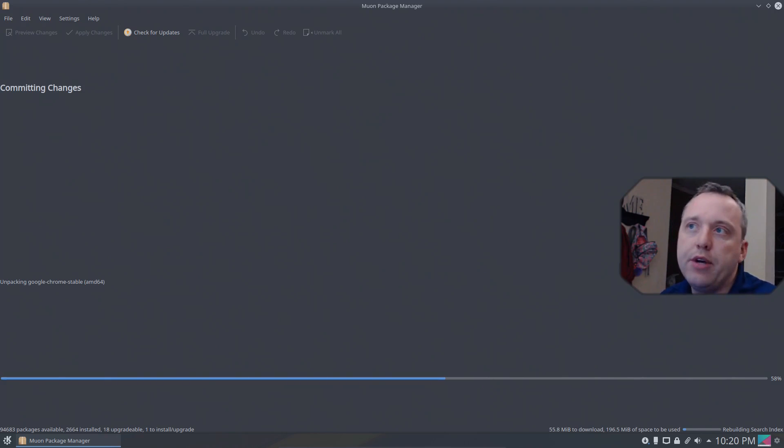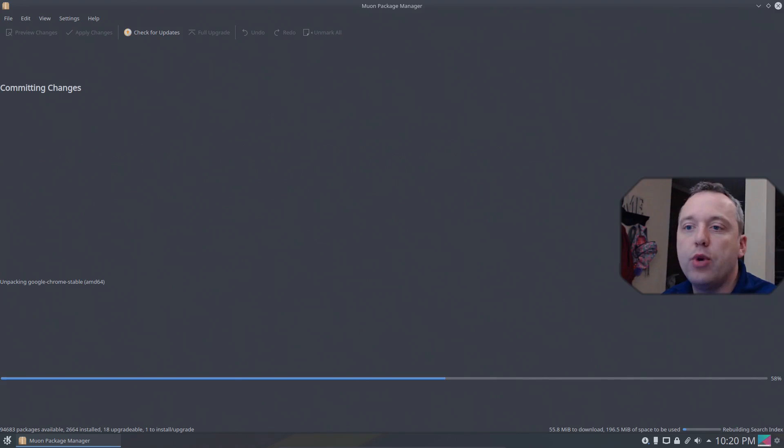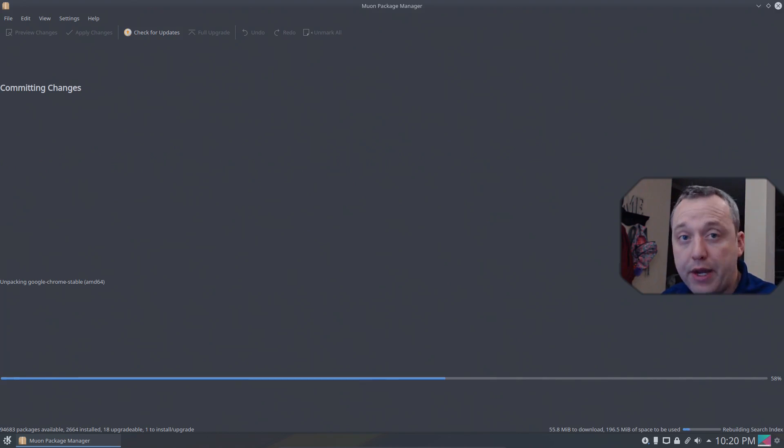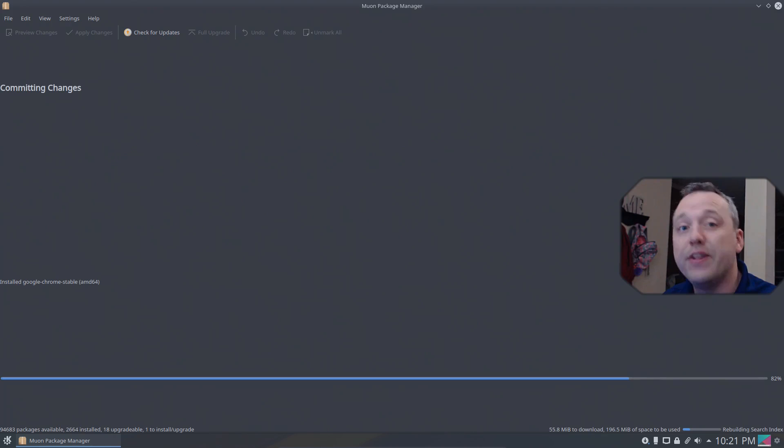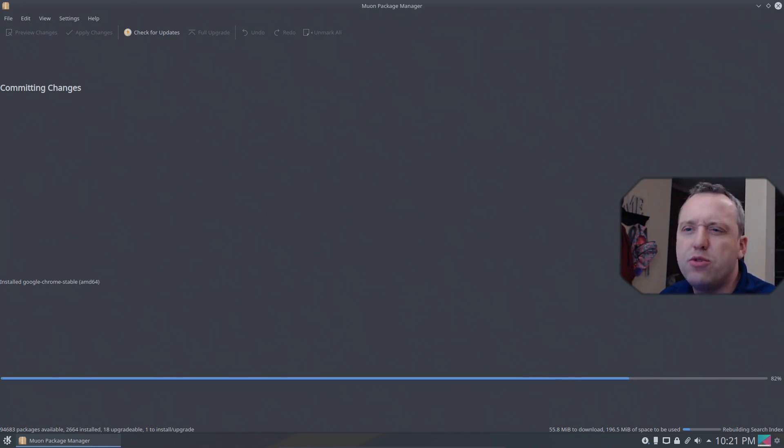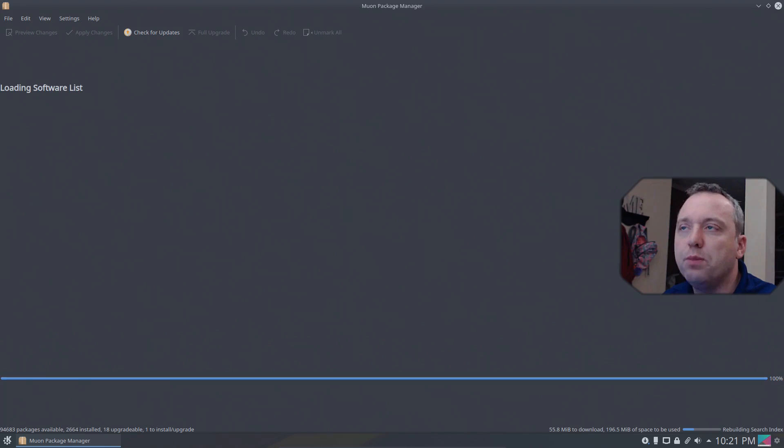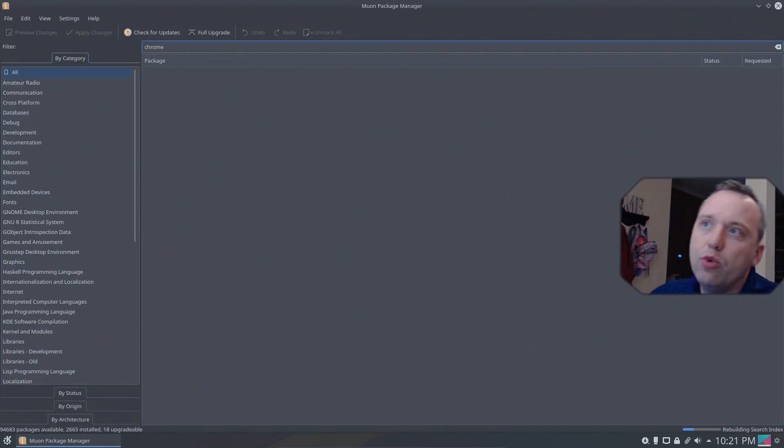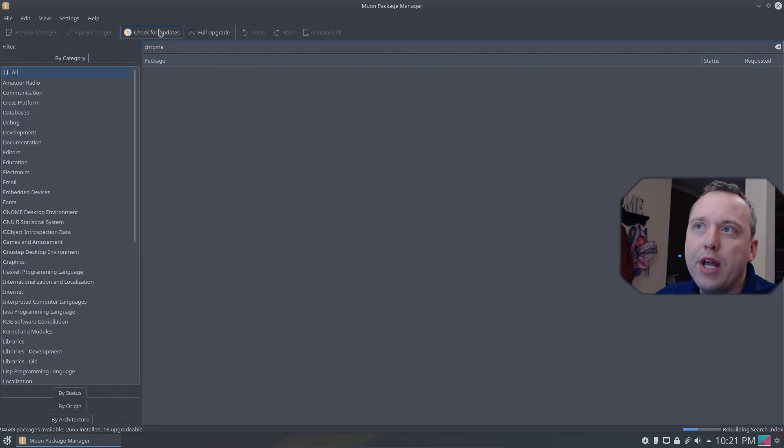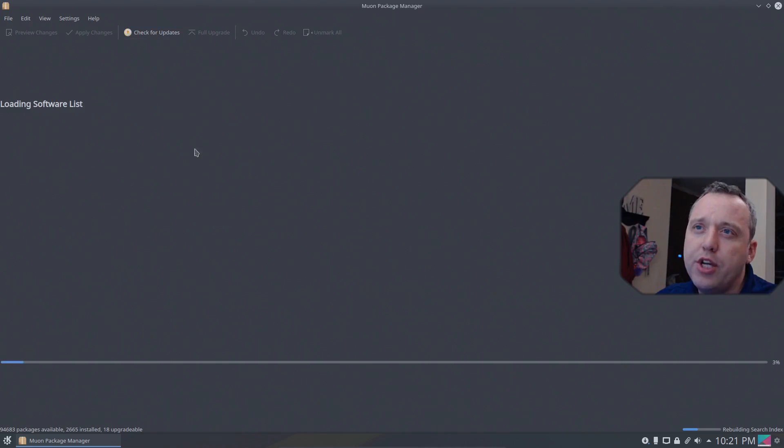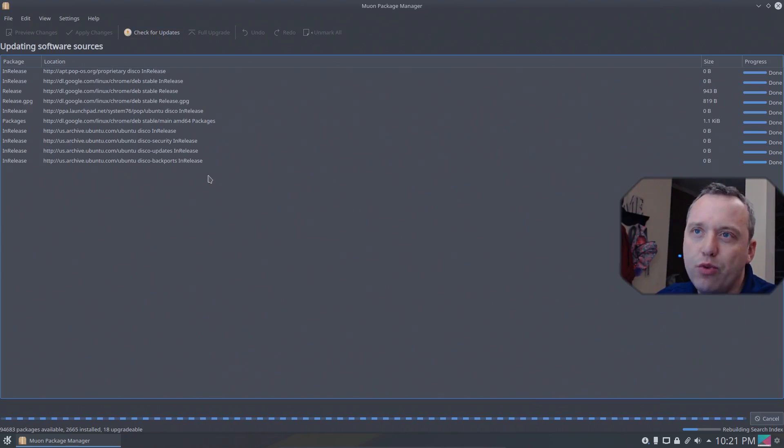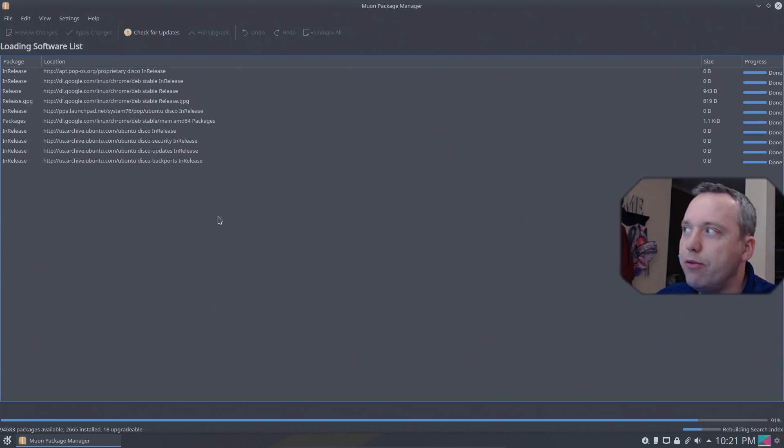When you hit apply it will only install the one thing you marked to install. The other button here, full upgrade, will actually upgrade all your other packages that are currently installed that need updates. So those are the two big differences between these two. With that I'm going to do a full upgrade but we'll check for updates just real fast to refresh everything.